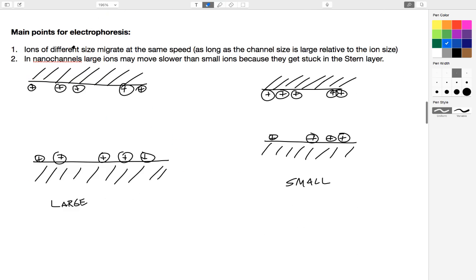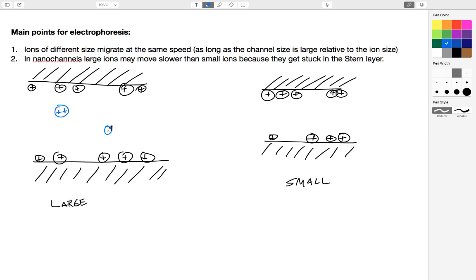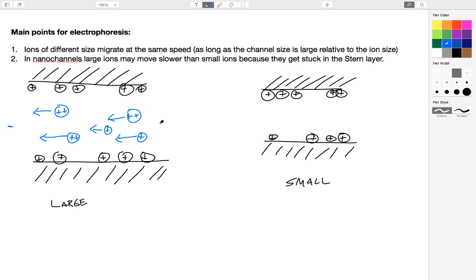The main points for electrophoresis: first is that ions of different size migrate at the same speed as long as the channel size is large relative to the ion size. In other words, as long as the walls are farther away with respect to the ions, so these would all be moving to the left-hand side using our setup from previously. I would expect my positively charged ions to move to the left if I have my negative potential over there and my positive potential over here.